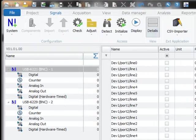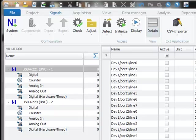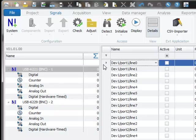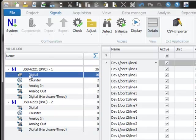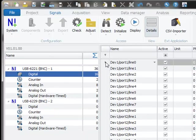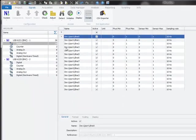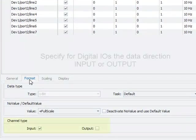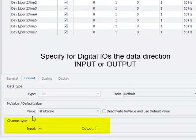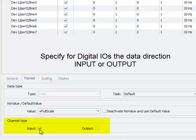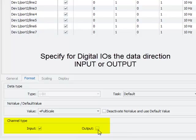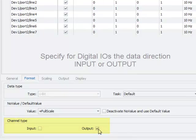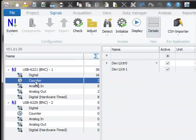Now we will take you briefly through the channel configuration options. First of all I activate all the channels. On the standard digital I/O you can specify on channel level in the format tab sheet the data direction. You can operate the I/O either as an input channel or as an output channel.